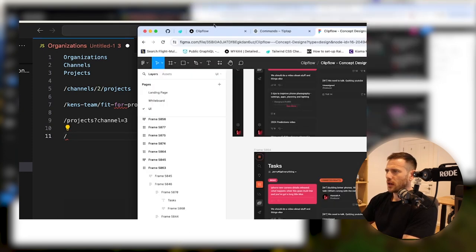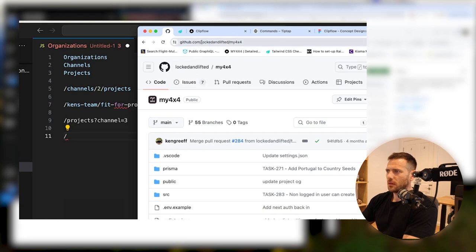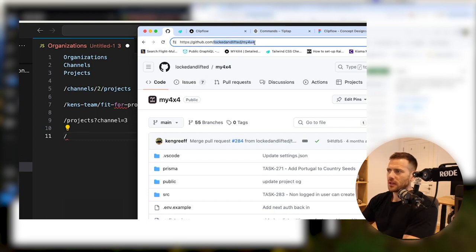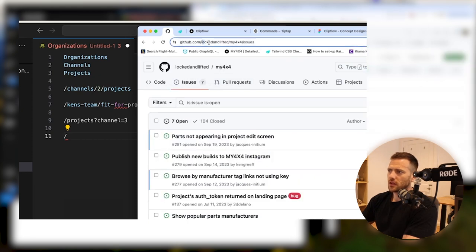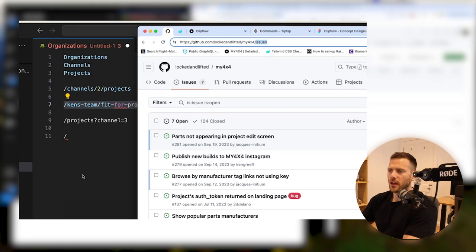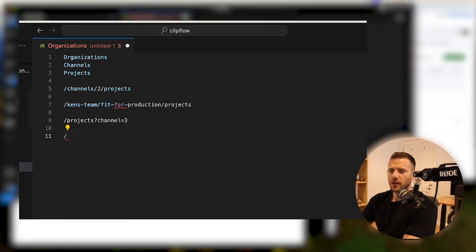I've also been looking at how other people do it, specifically GitHub. They have the org and then the repo — in our instance, that's basically the channel. So if you go into issues, you can see it's the org, the repo, and then the page. For us, that would be Ken's team, fit-for-production, and then projects. So that's what they've implemented. We could do that as well, and we could achieve that by creating slugs. Let's give that a go and see how it feels.